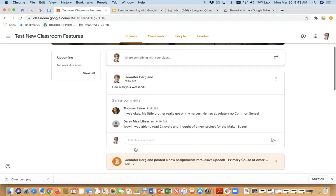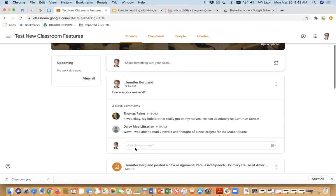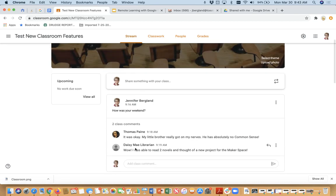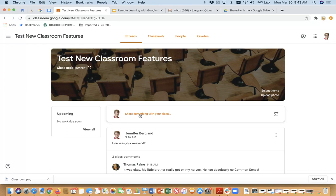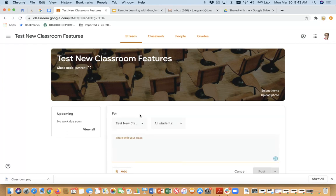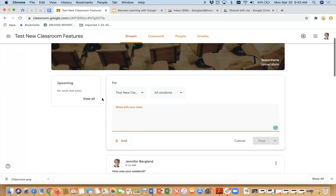But you can also post questions or provide other kinds of information in your stream. So let's just very briefly look at how to do that. In order to get started with that, you're going to click right here where it says share something with your class. So I'm going to click on that. And up opens this dialog box, which gives me the options.